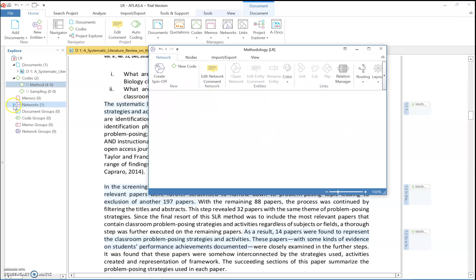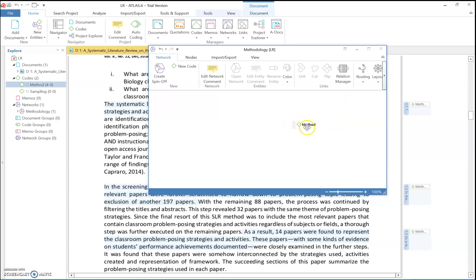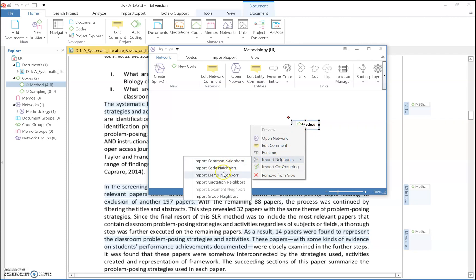Now you need to create a network for method. Take the 'method' code and drag and drop it into the network interface. Next step: right-click, select 'Import Neighbors,' and then click 'Import Quotation Neighbors.'